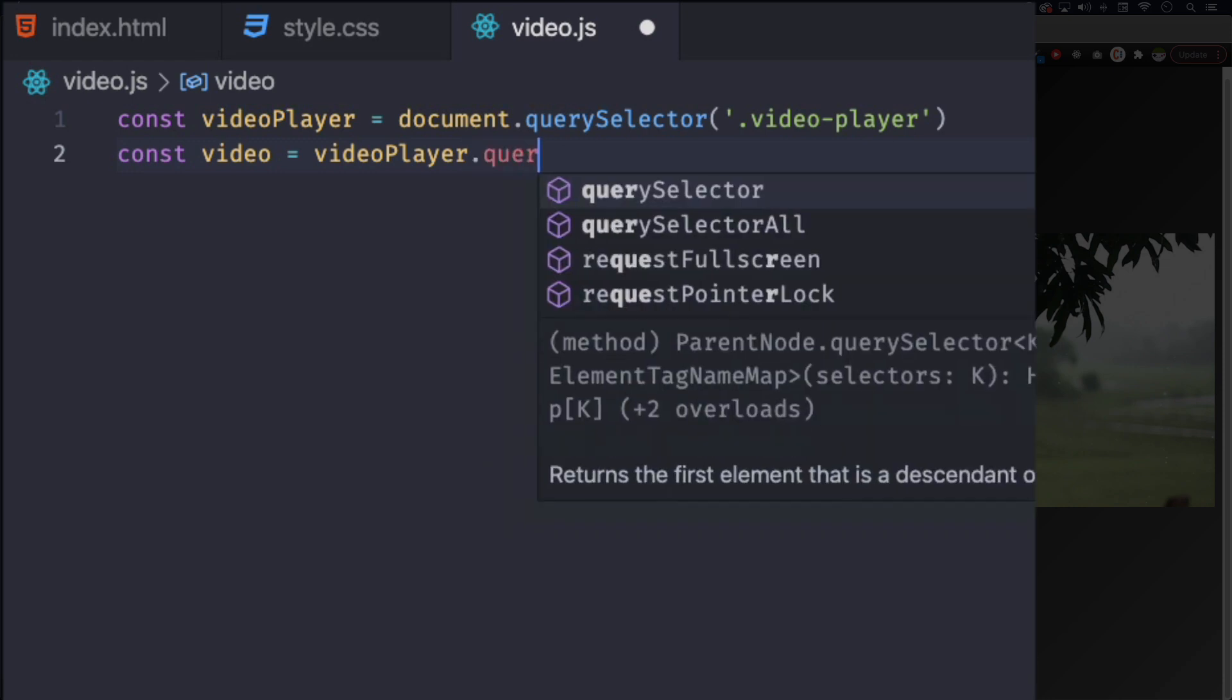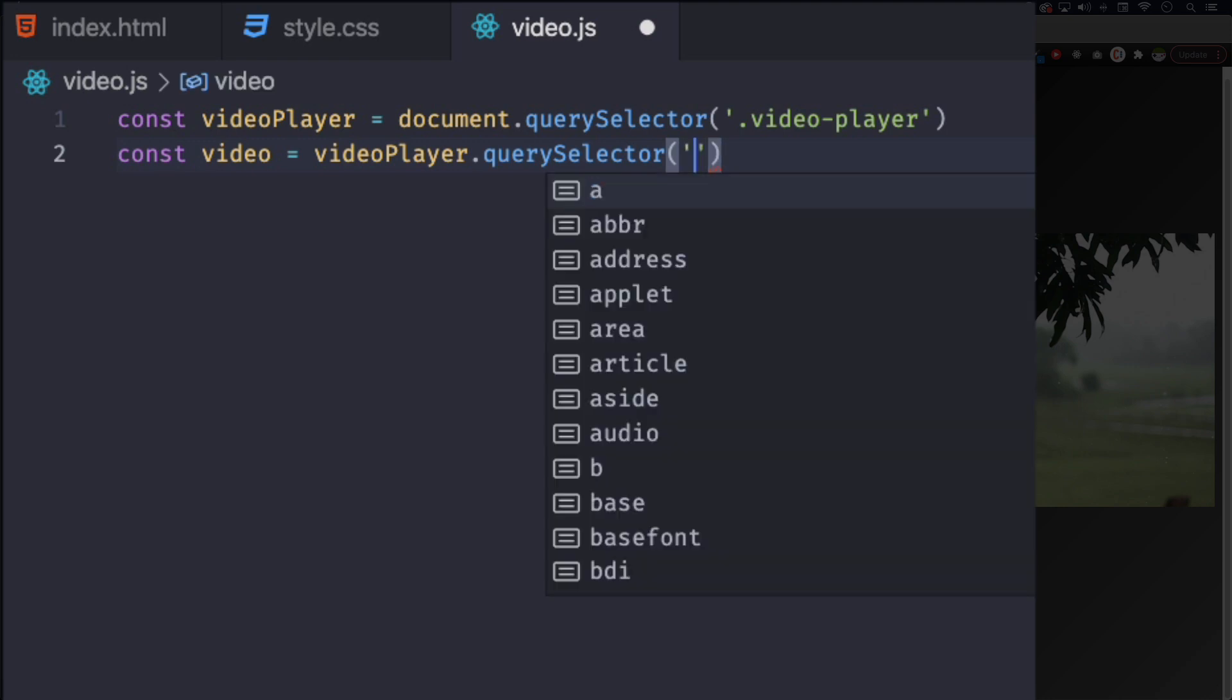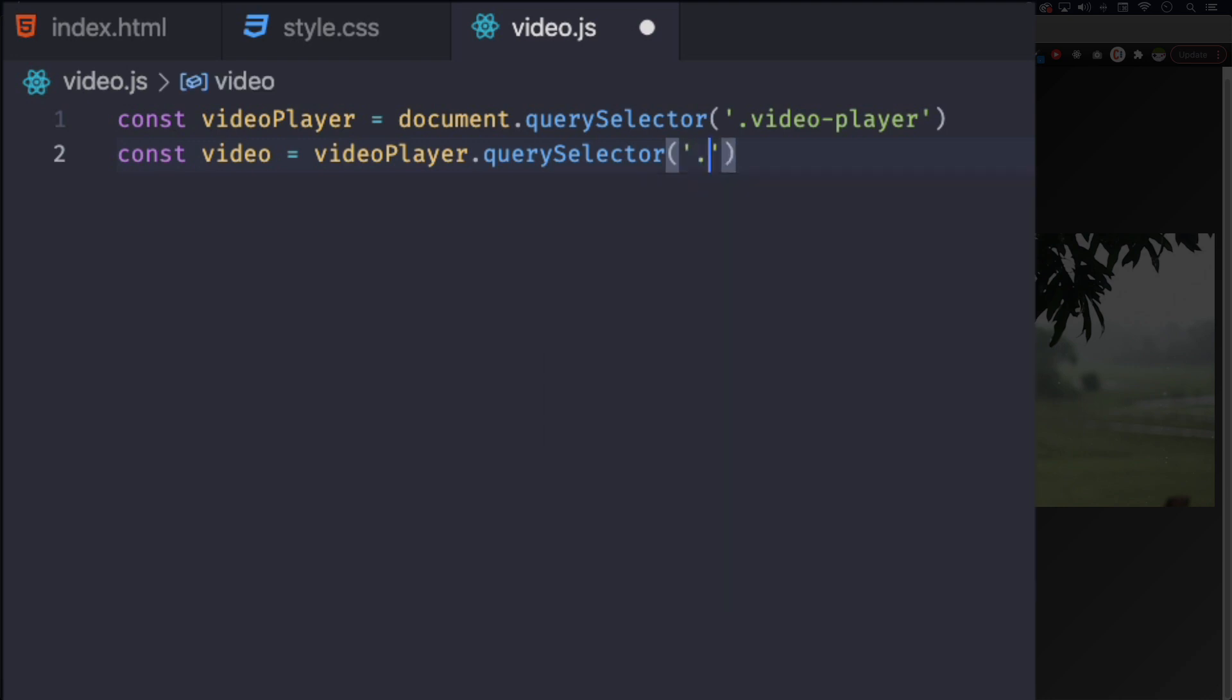Now one for the video. Let's call this video equal to videoPlayer - now we're going to videoPlayer and looking inside videoPlayer - querySelector, and we are looking for the element with the class of video, which is the actual video.